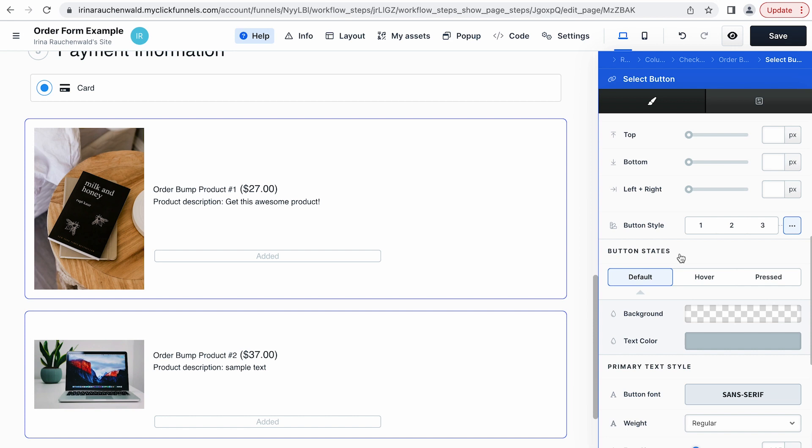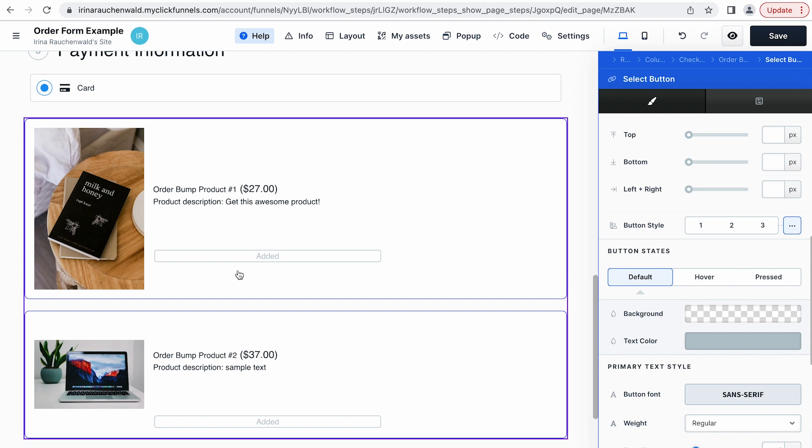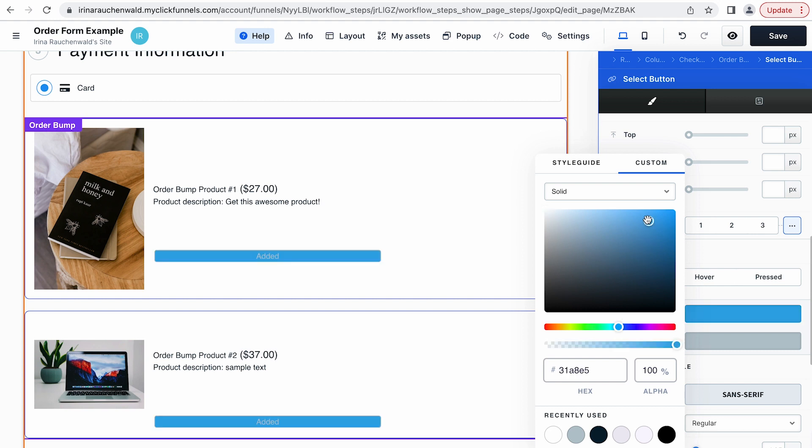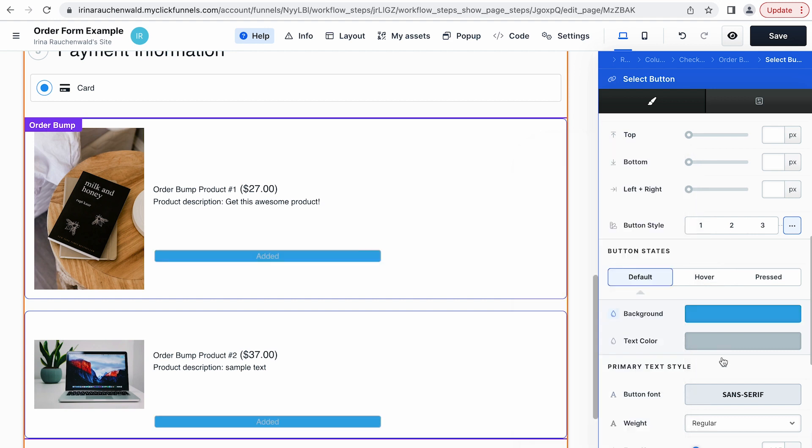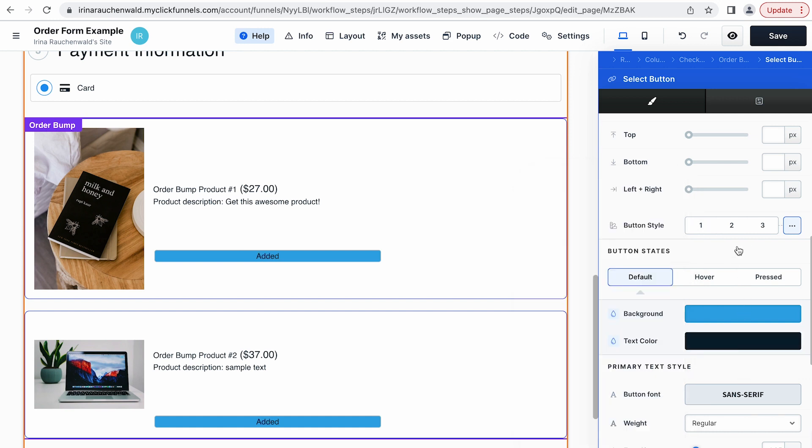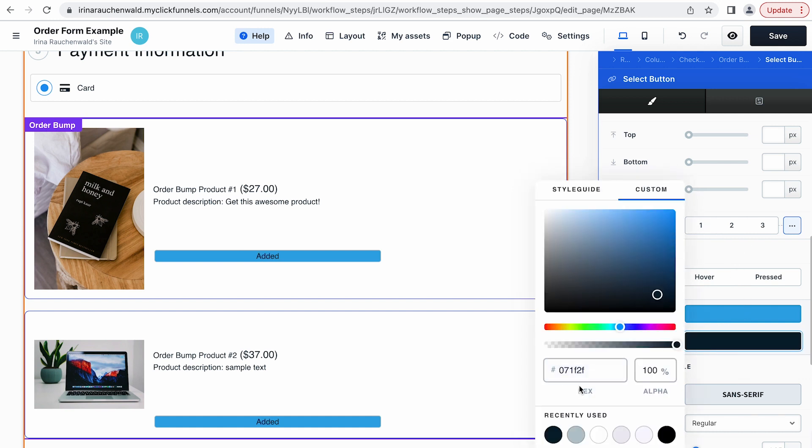And on top of that the button has also additional states like default, what you see when you open the order form page, hover if you hover over the button, and press if you press on the button. I think that's quite straightforward. And for all of those states you can also adjust the look of the button. Let's do it for the default state. I would like to adjust the background color. Make it something like this. And with that background color I also need to adjust the color of the text to make it readable. Or maybe white.